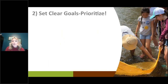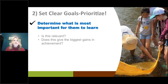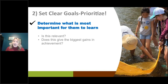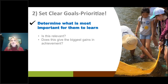The second big idea is to set clear goals and prioritize. We know this year it's going to be difficult to hit everything in a typical year, so find out what is most important. One way to identify those priorities is to ask yourself two questions: Is this relevant? Does this give the biggest gains in achievement — is it moving the needle? If the answer is no, scrap it. Identify what's most important for your students to move on to the next grade level.